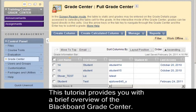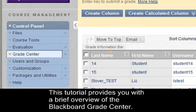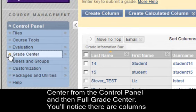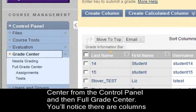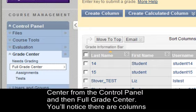This tutorial provides you with a brief overview of the Blackboard Grade Center. To get into the Grade Center, select Grade Center from the Control Panel and then Full Grade Center.